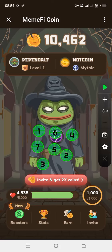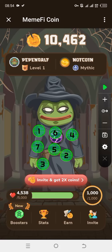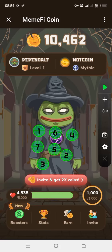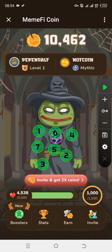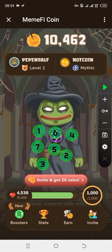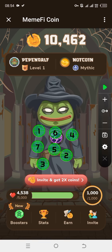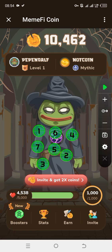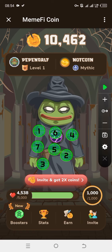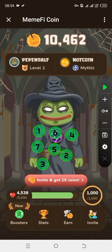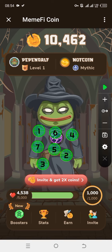Hello guys, welcome to Sparking Media once again. In this video tutorial, we're talking about this Memefy coin withdrawal. That's the question I have been receiving, and that's the reason why I am making this very video to answer you guys. The withdrawal option for this Memefy coin is not yet available.